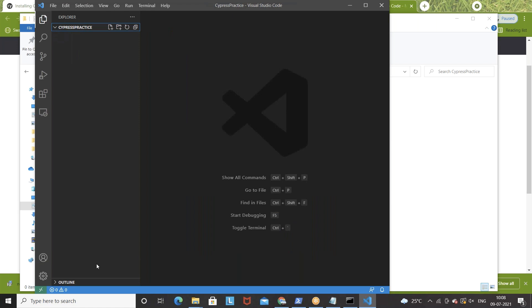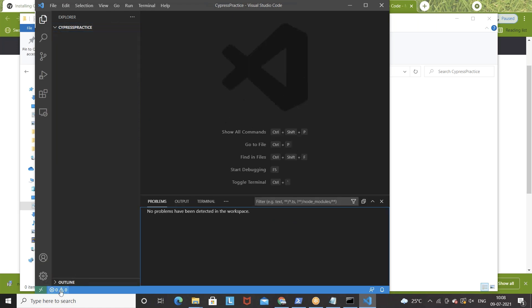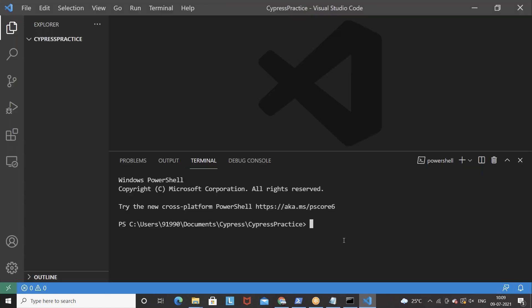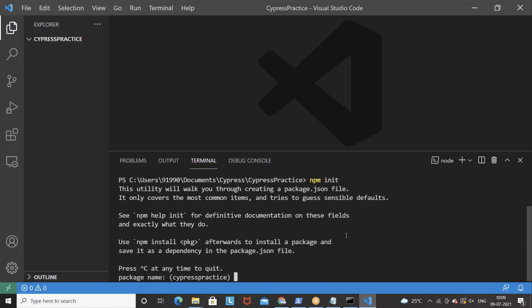In Visual Studio Code you can also run the terminal. You can see the terminal is there — you can execute commands over here without any problem. We are in this particular directory, Cypress Practice. Now the first thing you have to do is run this command: 'npm init', which means we are going to provide certain information about the project — like what is your package name.